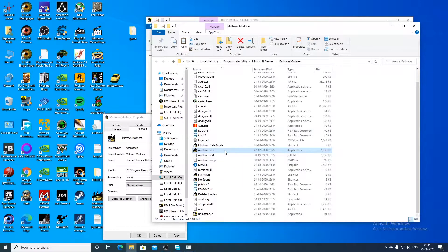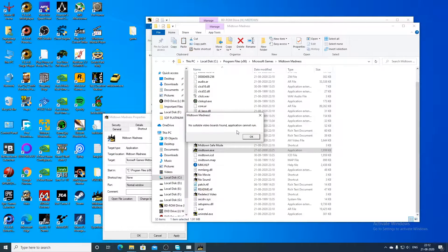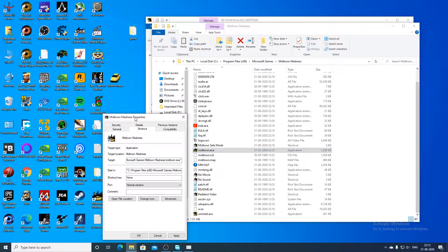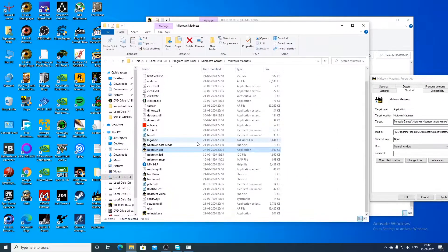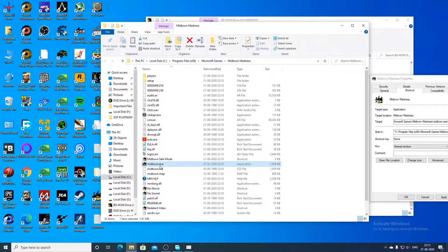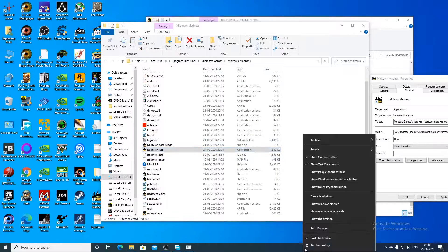Now let's try again. So here they say click OK to have Midtown Madness detect the presence of a hardware accelerator card. This may take a few seconds. So they said that no suitable video boards found, application cannot run. So in this case the application may or may not find a suitable DirectX renderer in your PC. It depends on luck - sometimes it will find one and sometimes it won't. So in that case we have to use DG Voodoo in order to run the game.